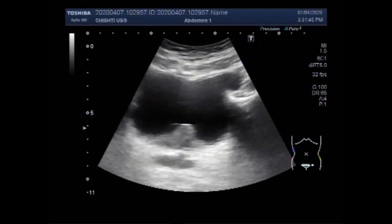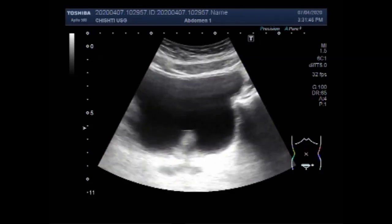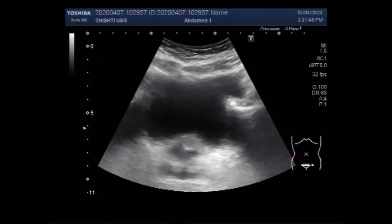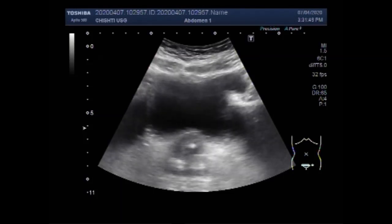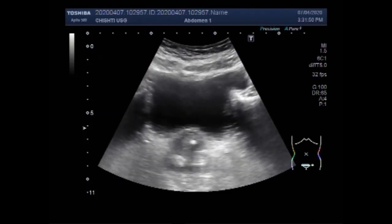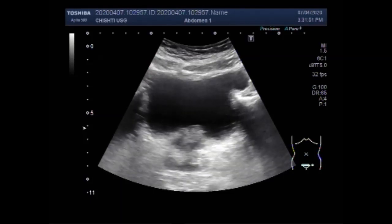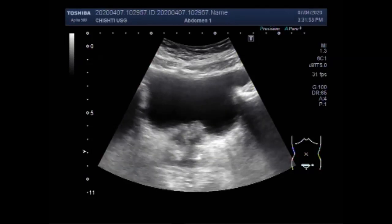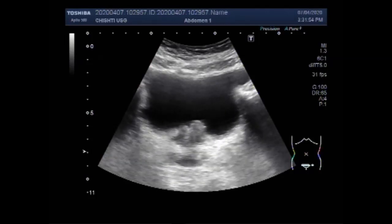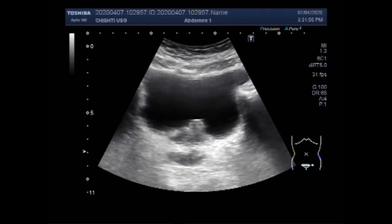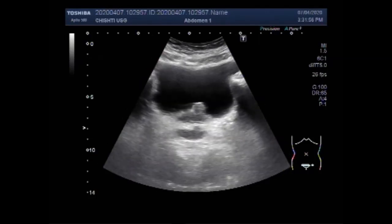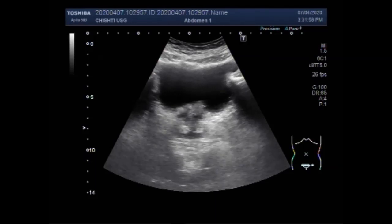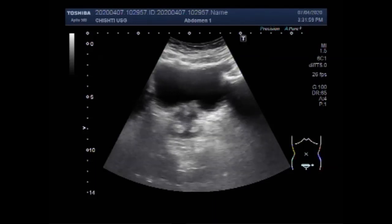Bladder ultrasound is a safe and painless test that uses sound waves to make images of the bladder before and after urination. During the examination, the ultrasound machine sends sound waves into the bladder area and images are recorded on a computer.